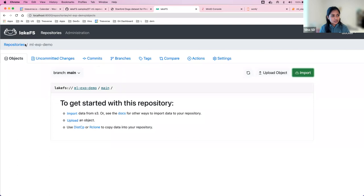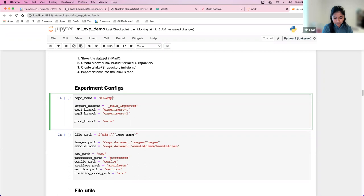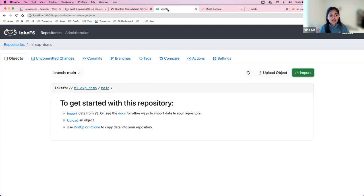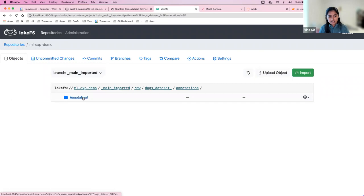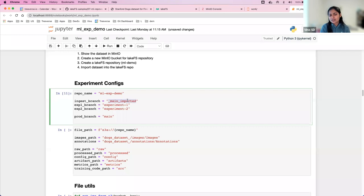We import the data from the Stanford Dogs data bucket and put it under the raw prefix — imported dogs data from S3. This was fast. We had a few thousand images and it happened in less than a millisecond because LakeFS was only creating pointers to the underlying objects and not actually copying all the images into another bucket.